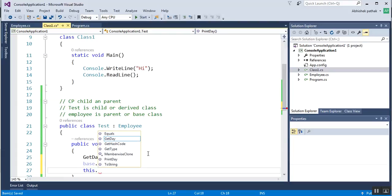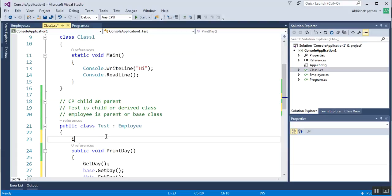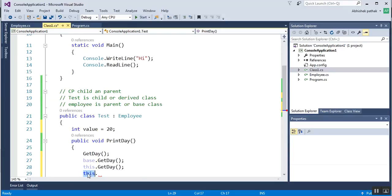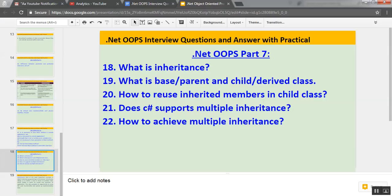`this` refers to the current class. Since the current class inherits the parent, all members of both the current and parent class are available through `this`. If I declare a local variable like `int value = 20`, using `this.` will show both value and GetDay. But `base.` will only show members from the base class. This is how you access parent member variables and methods in the child class.